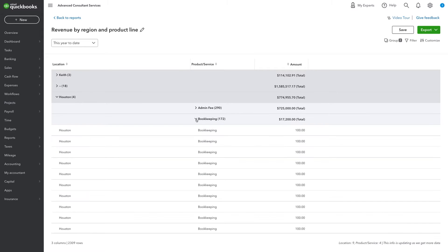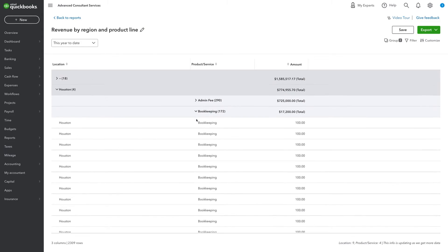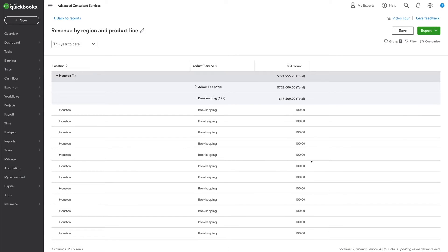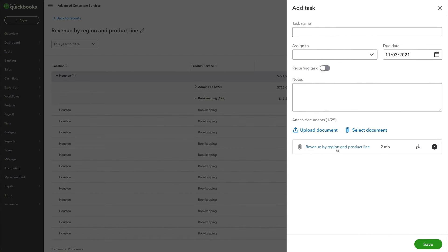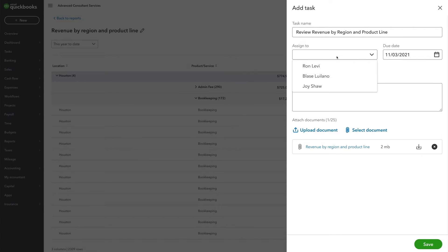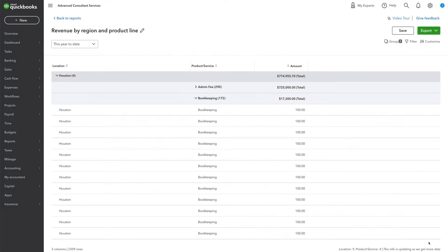And with a single click, you can create a task from anywhere in the product. To get this report to our CEO each week, you will create a task which attaches the custom report, make it a recurring task, and automatically send it off for review on a weekly basis.